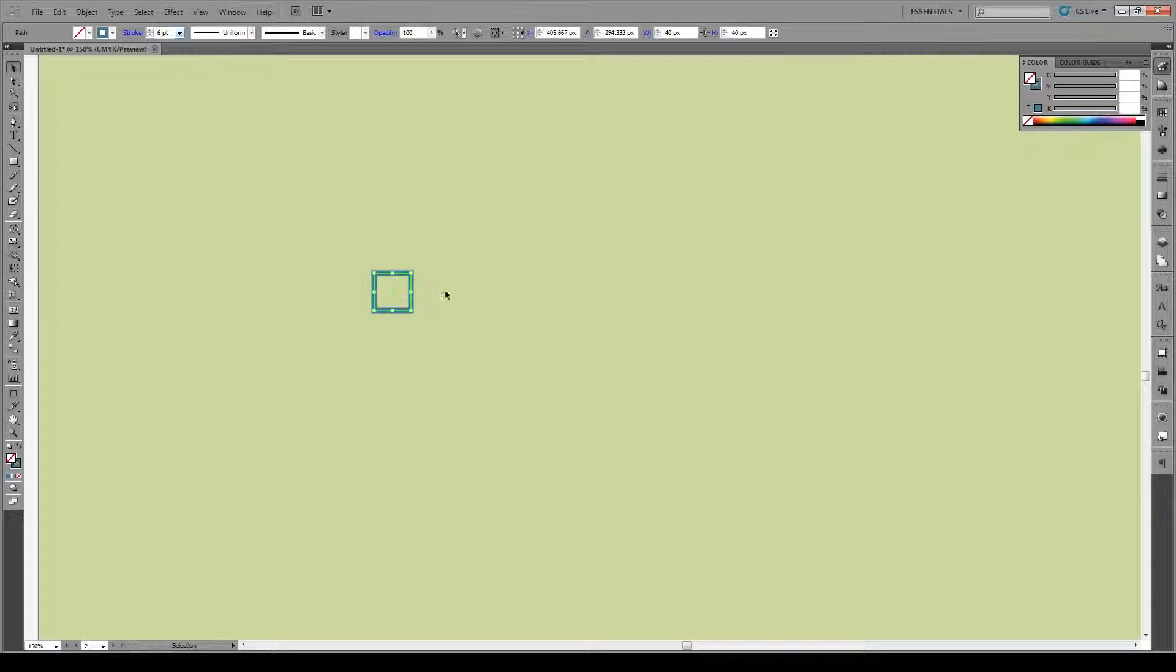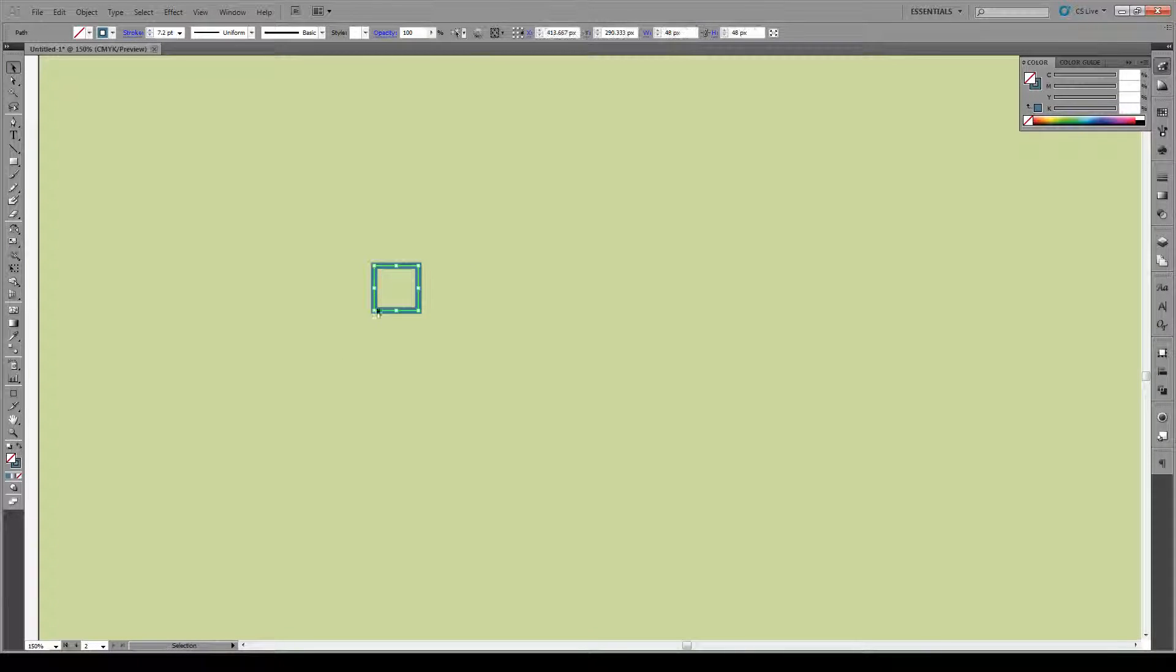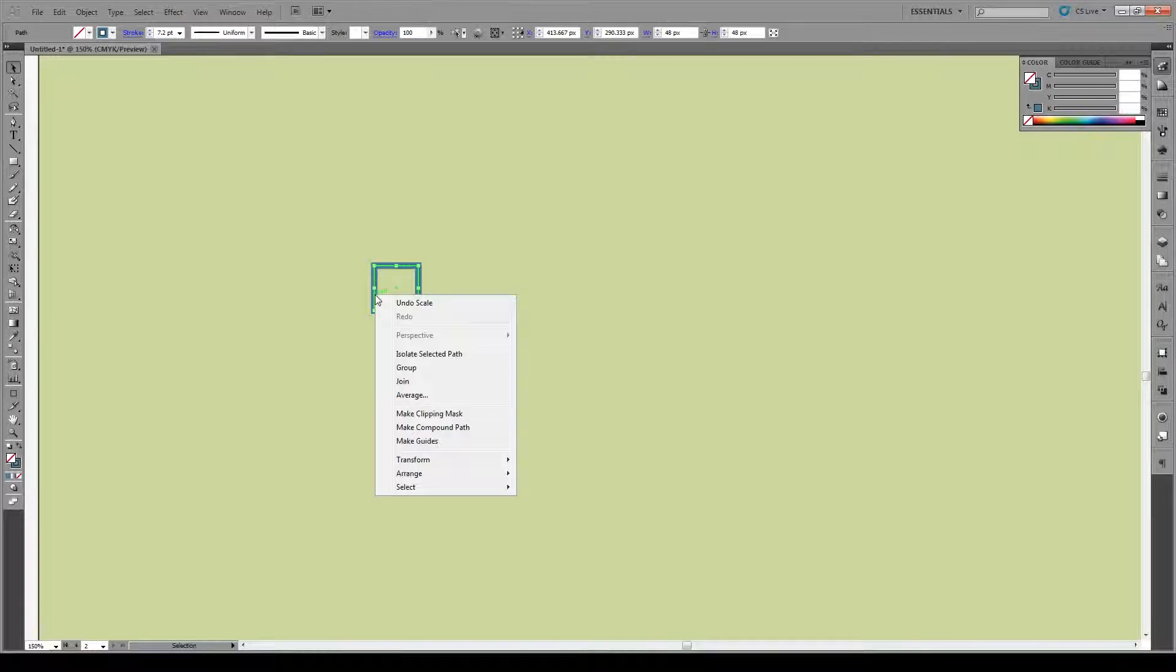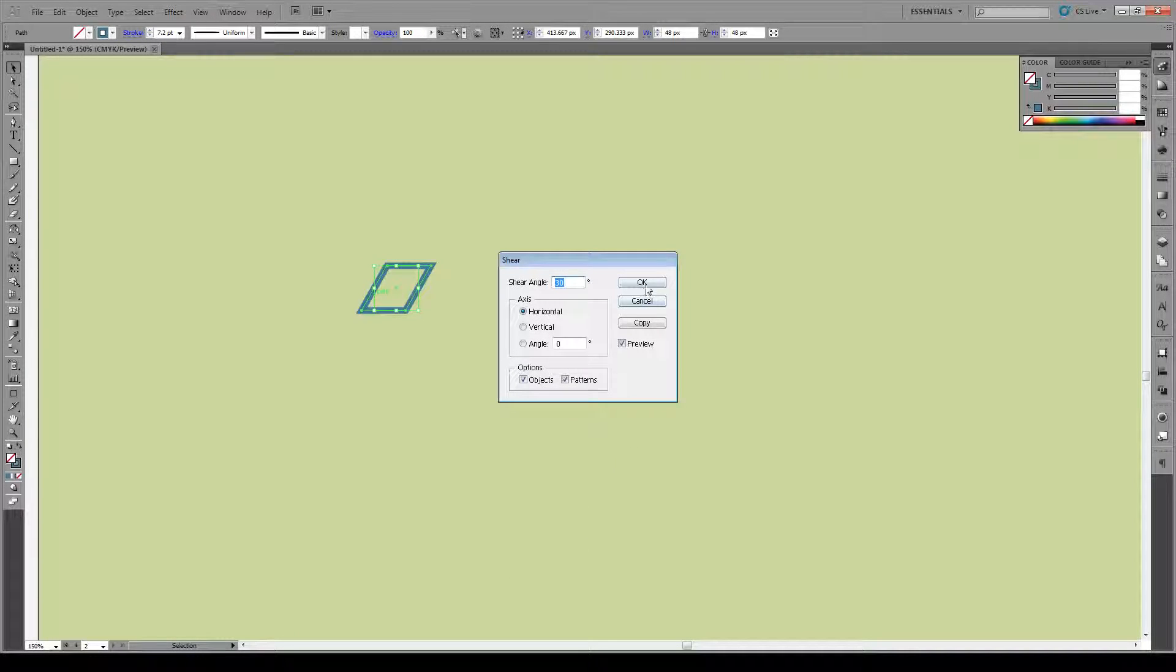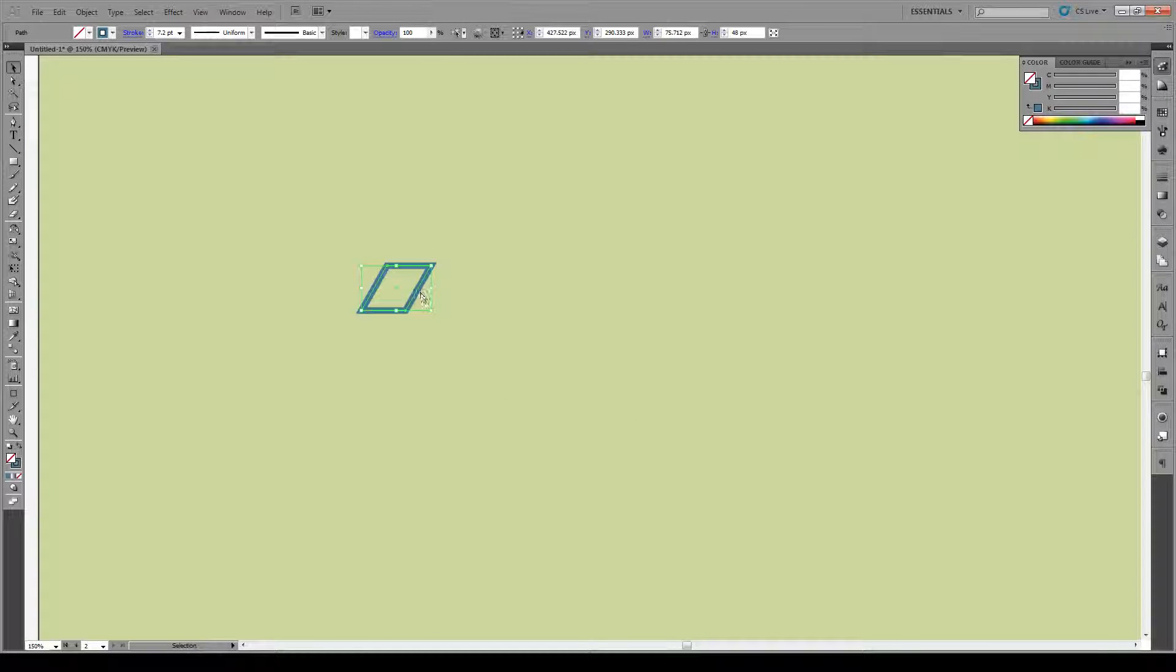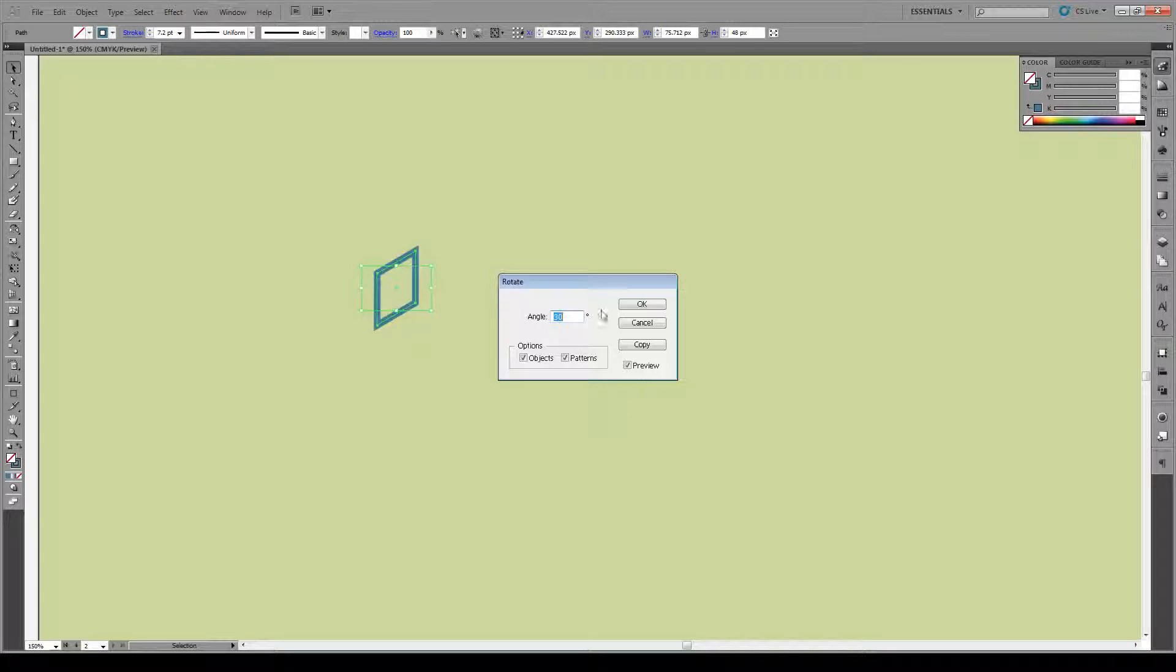Make it maybe a bit bigger. Having done that, we're going to right-click on our box, go to Transform, and shear it by 30 degrees on the horizontal axis. Then we're going to right-click, go to Transform, and rotate it also by 30 degrees.